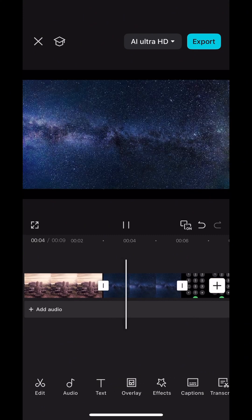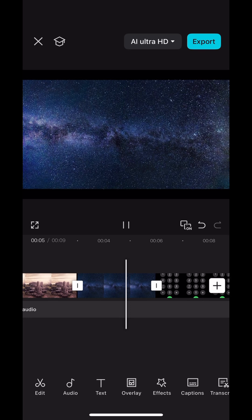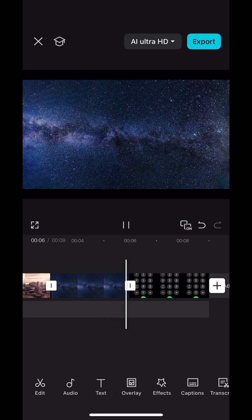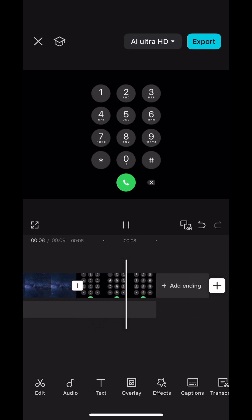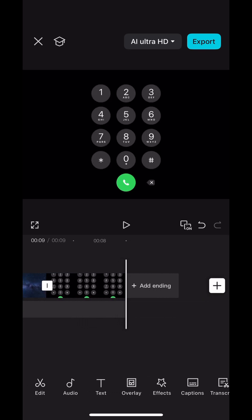Alright, so what you would need to do is, so far, I have these three clips here pulled up already on my CapCut timeline.